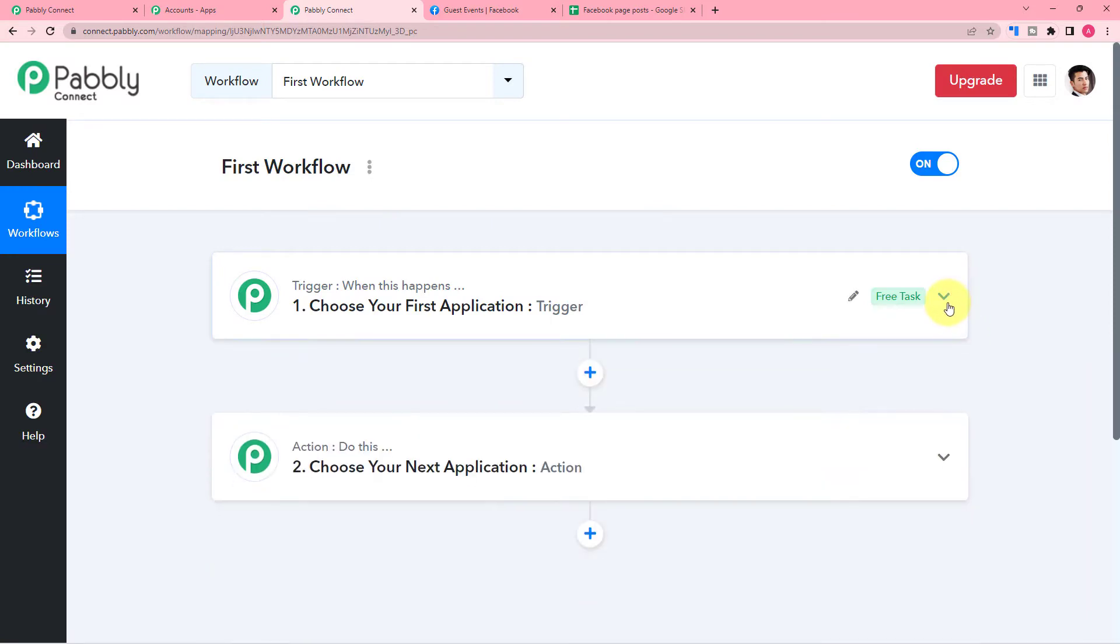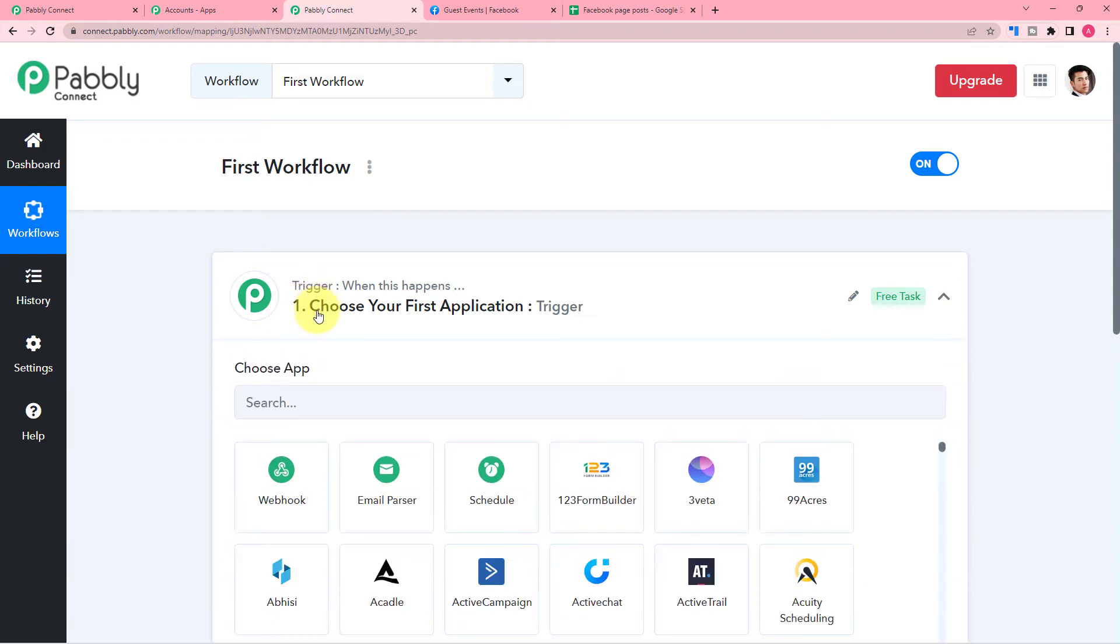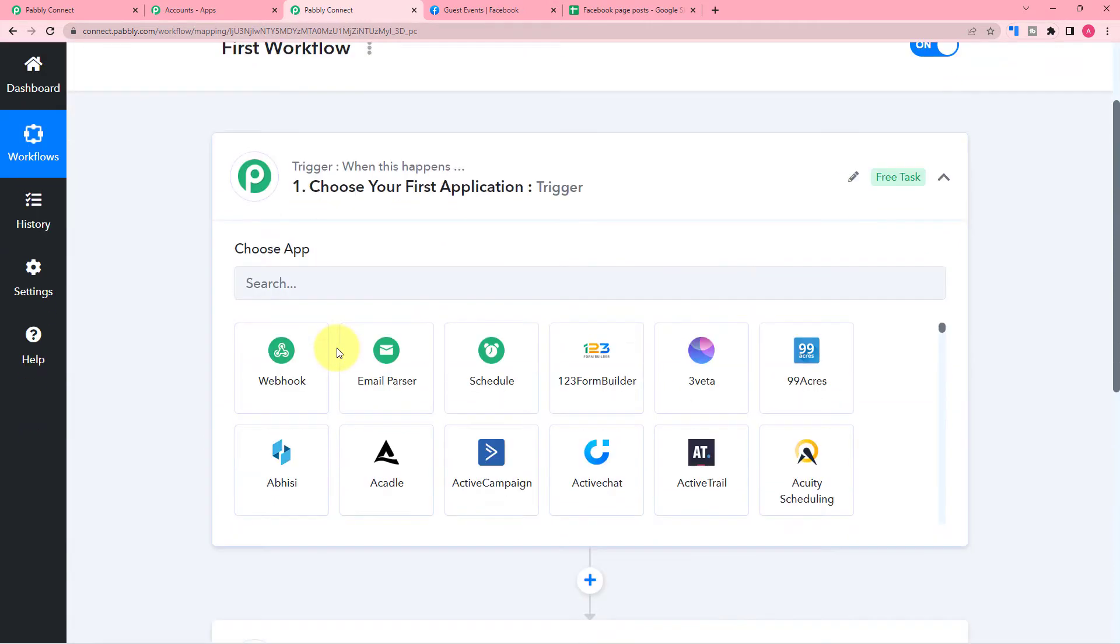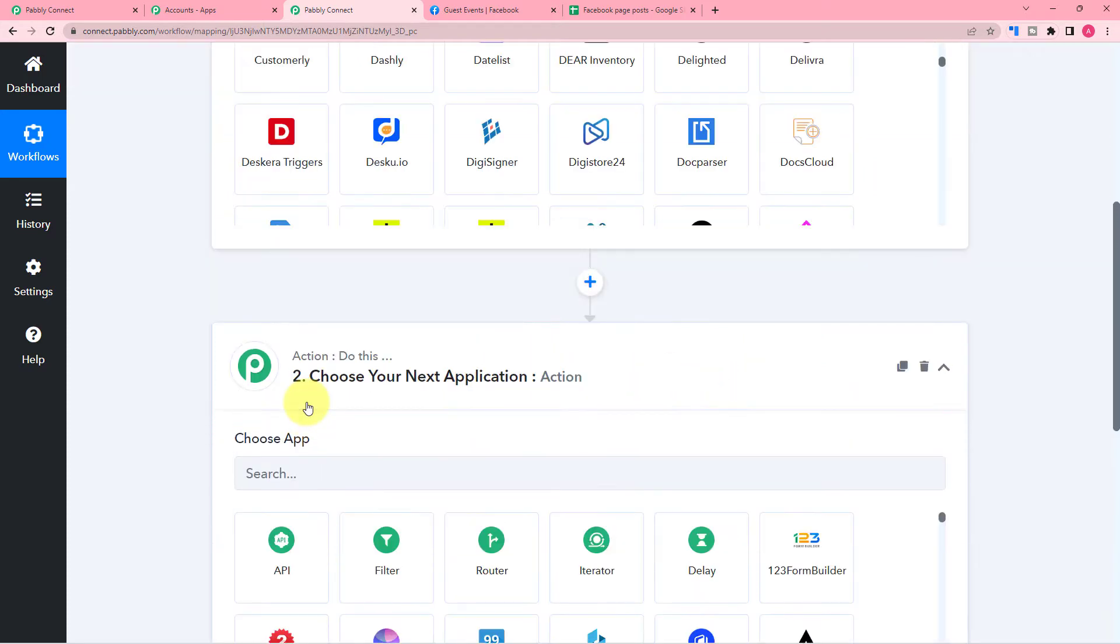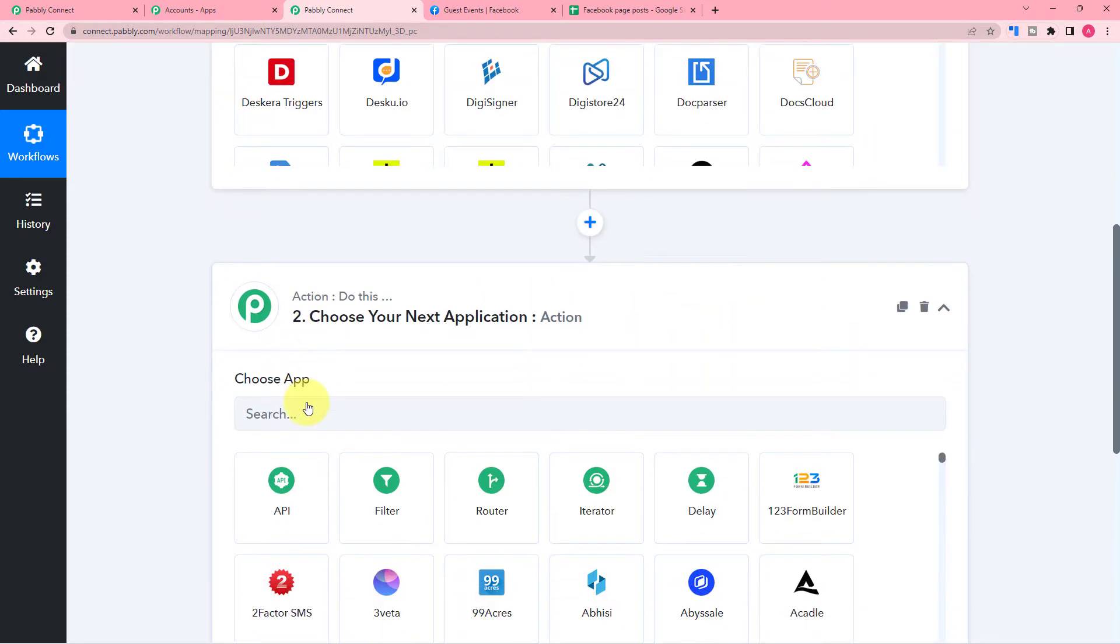The trigger and the action. These are the basic building blocks of our automation workflow. Trigger here is that event which is going to start this workflow and make it run, and action is the consequence or the response towards the trigger.